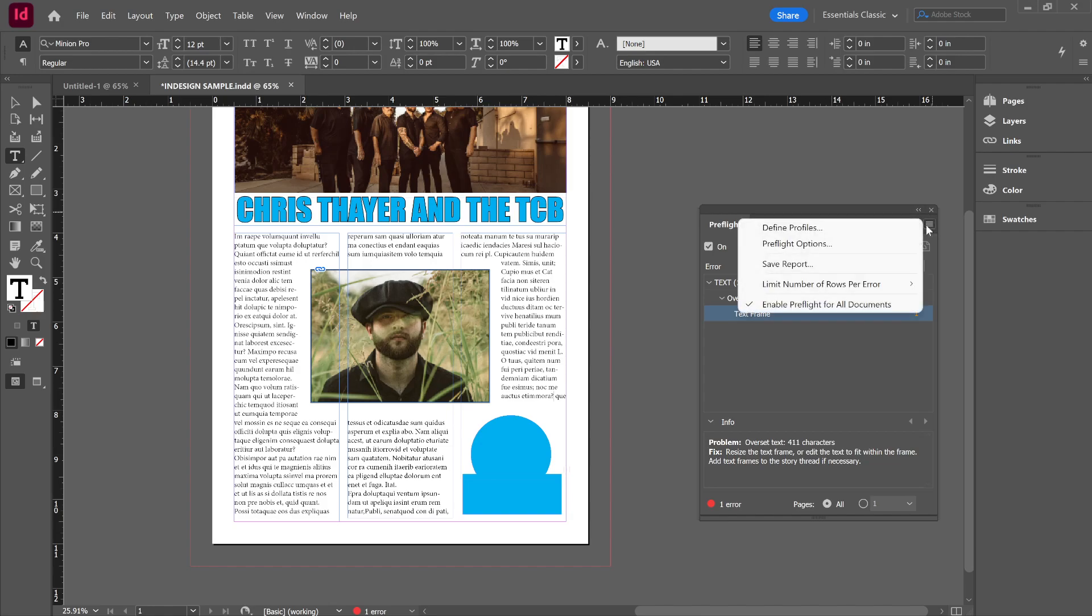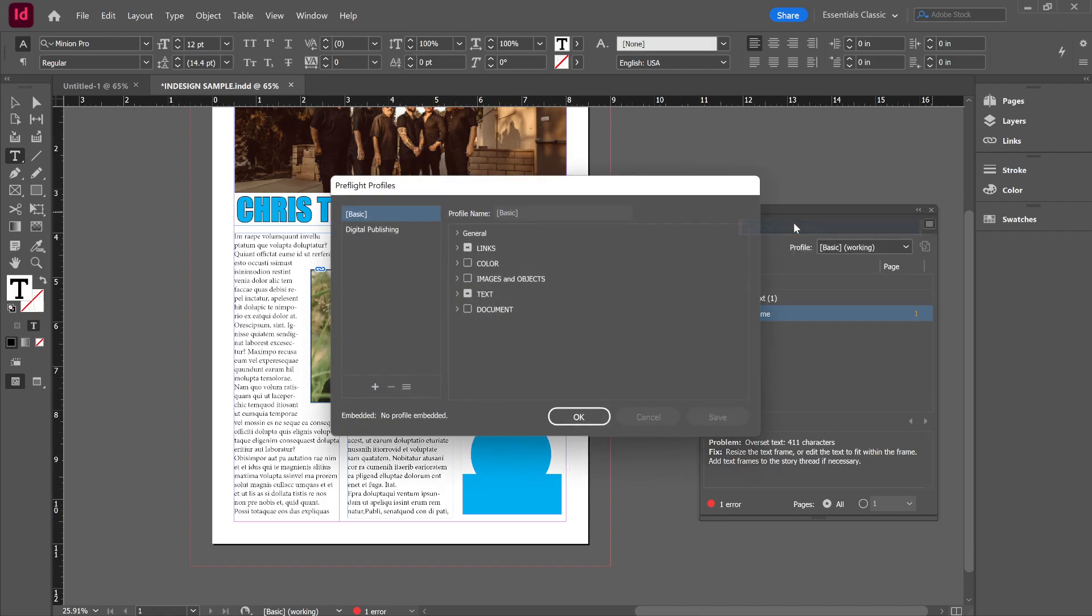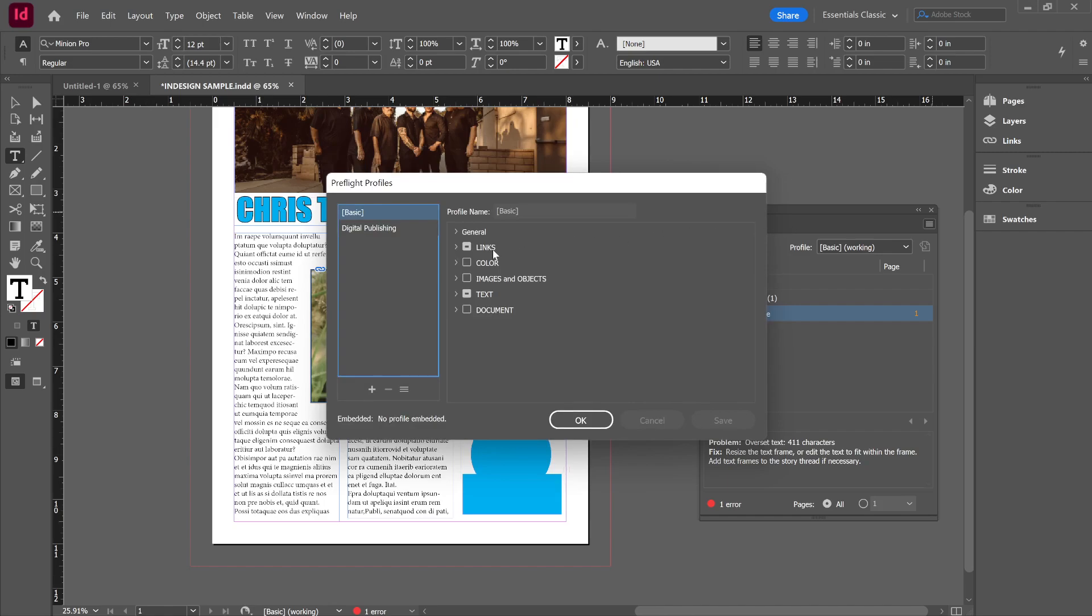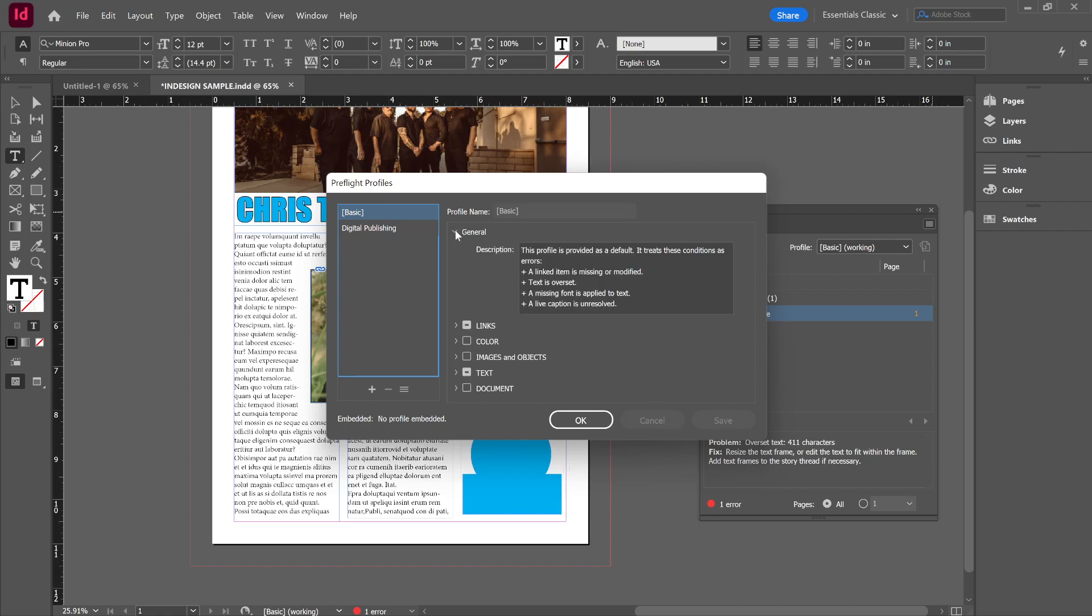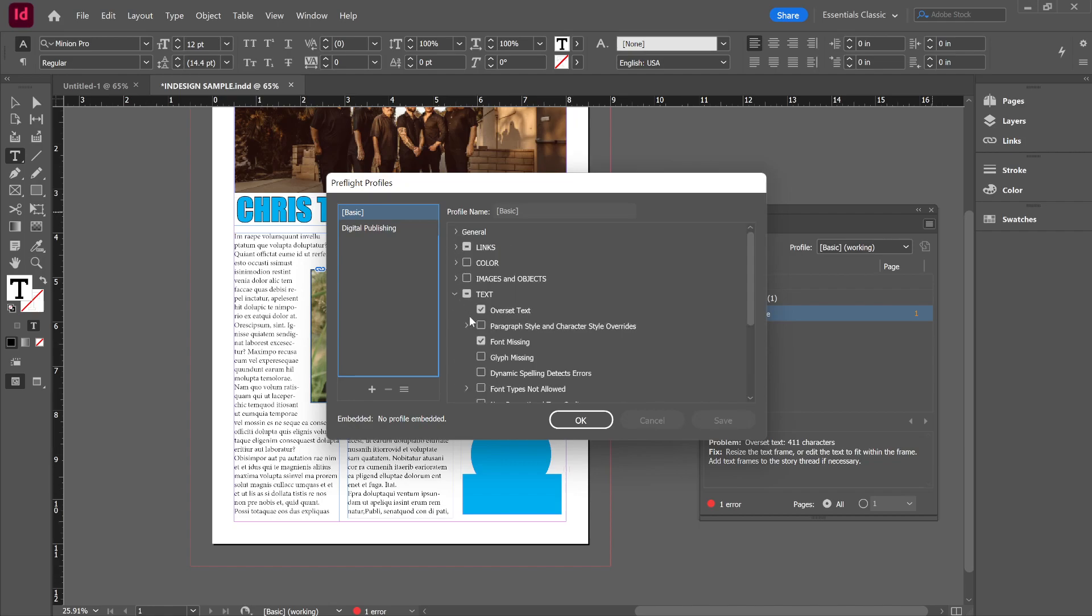You can also do your preflight profiles and you would just come in here and I can tell it what things I want it to look for. I might need some text things. Maybe I want to have it look for paragraph style and character style overrides or if there's a glyph missing.